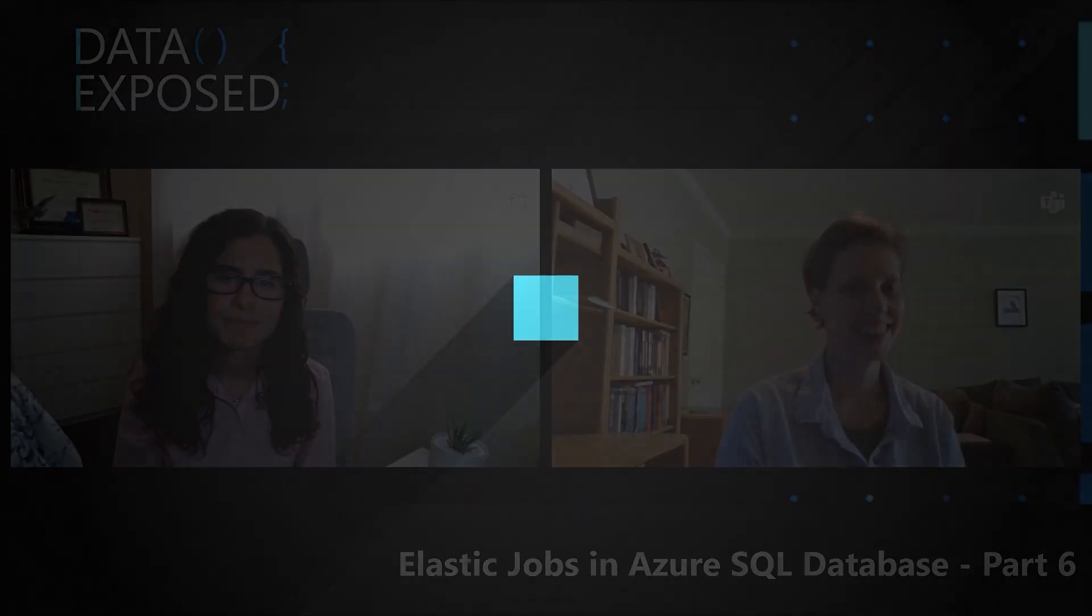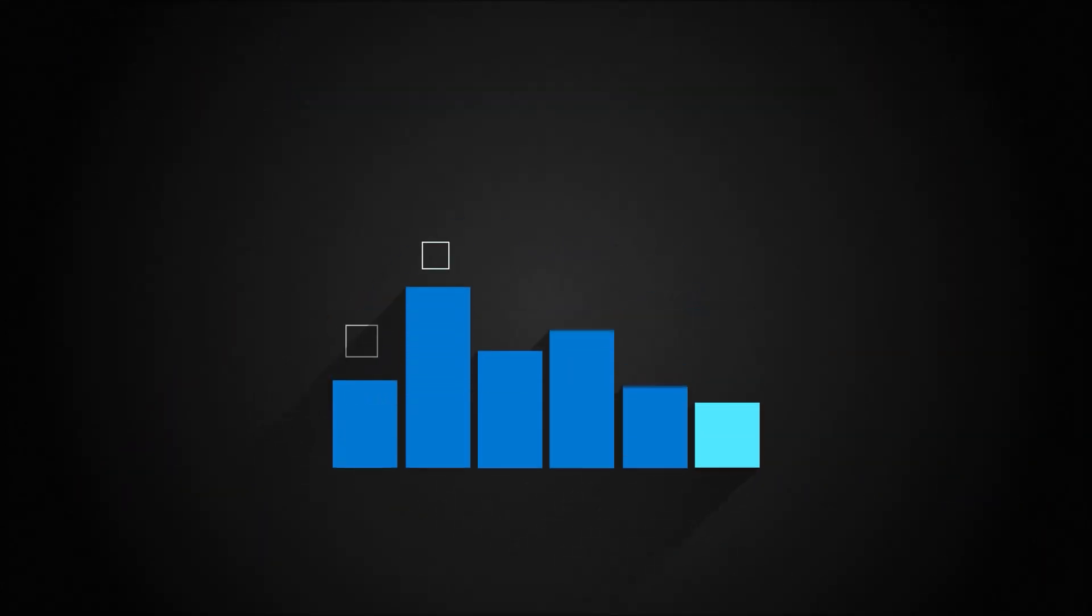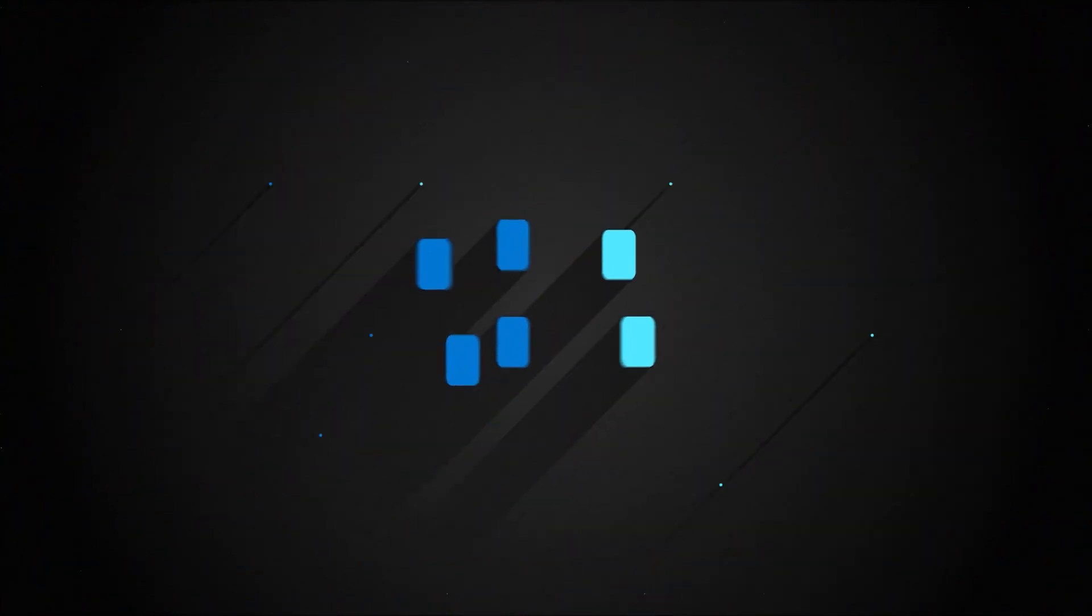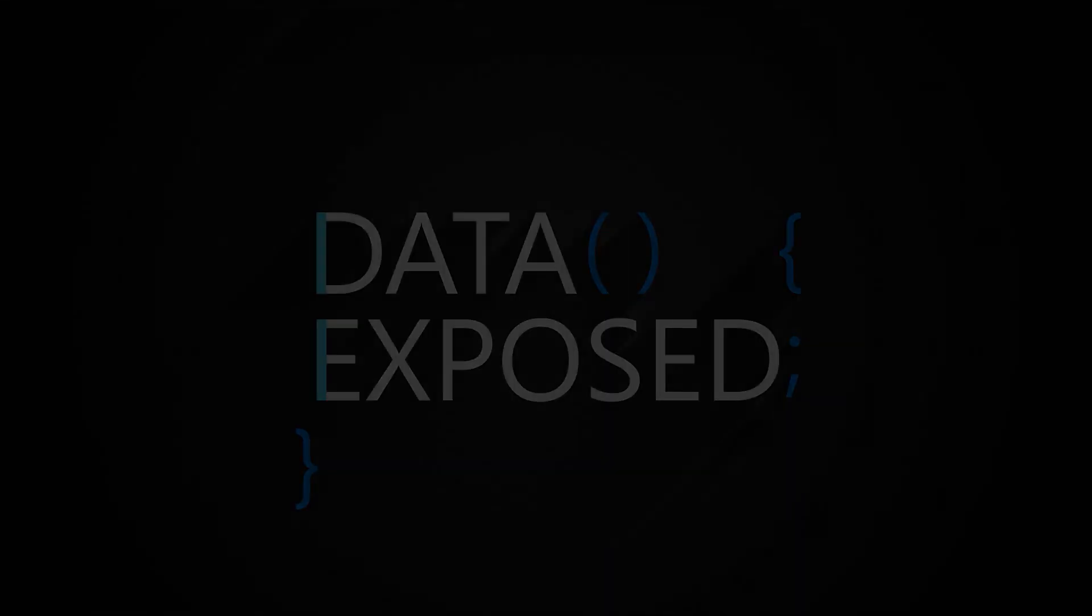You've learned a lot about Elastic Jobs, but how do you troubleshoot when things go wrong? Learn now in this episode of Data Exposed. Hi, I'm Anna Hoffman, and welcome to this episode of Data Exposed. Today, I'm joined by Kate Smith, a Program Manager on the Azure SQL team. Thanks for joining us today, Kate. Happy to be here once again. We're always happy to have you.